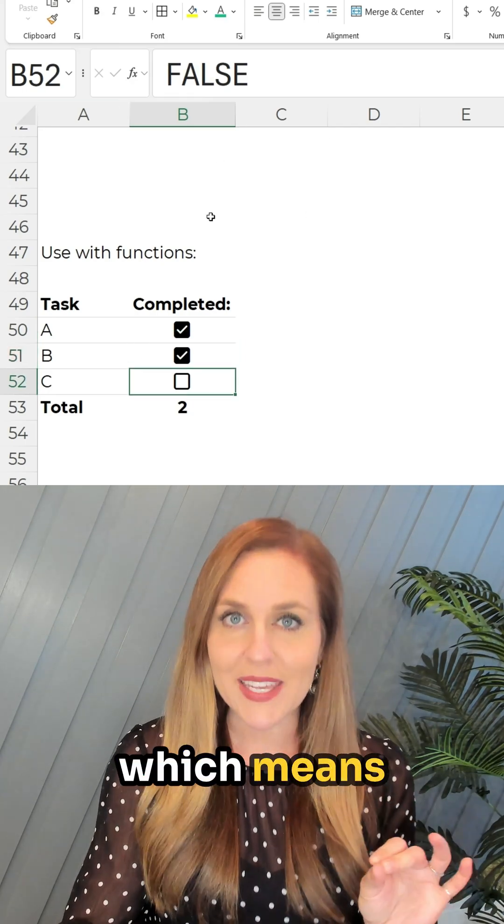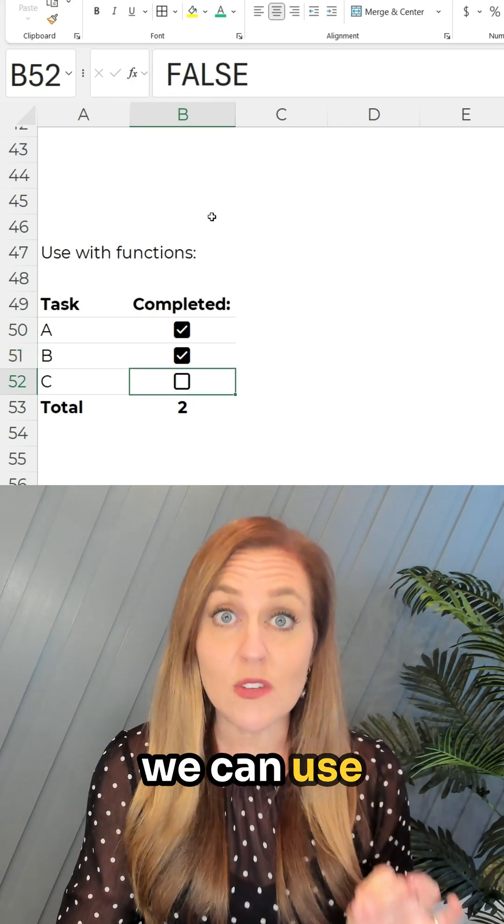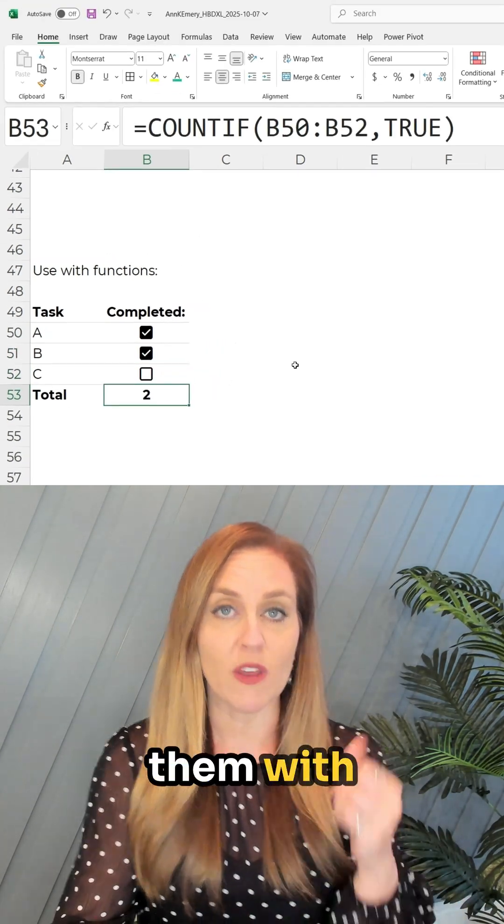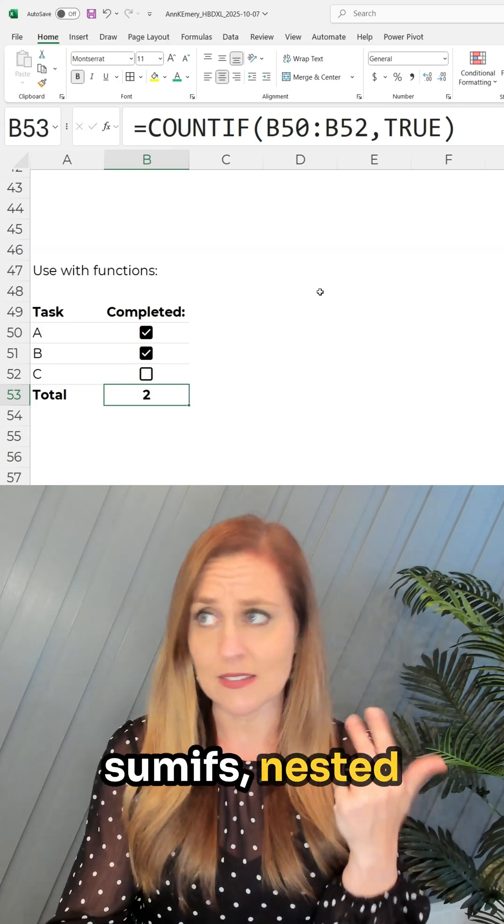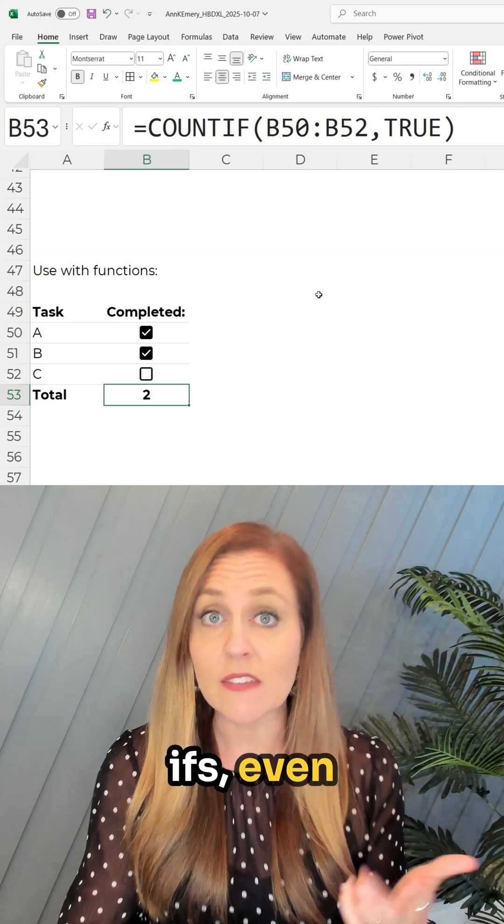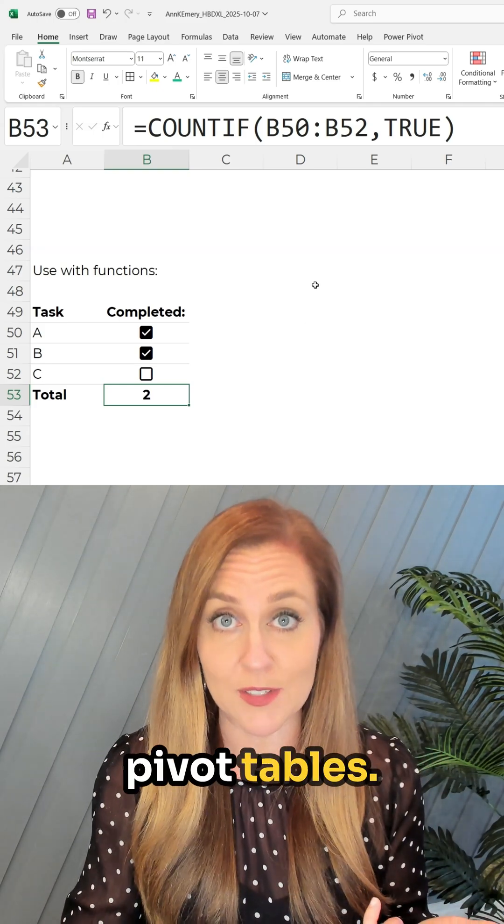Which means we can use them with functions. We can use them with countifs, sumifs, nested ifs, even pivot tables.